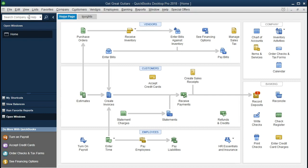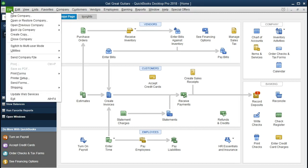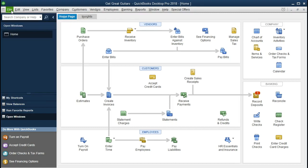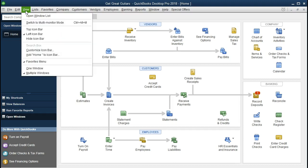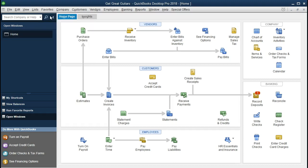If you have the backup file, you can restore it as demonstrated in a prior presentation by going to the file tab and restoring. We currently have the open windows list open. In order to open it, you can go to the view tab and open windows list there.